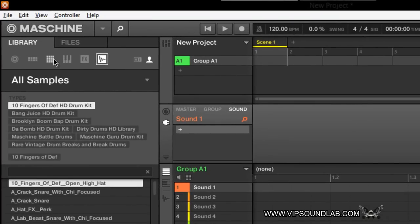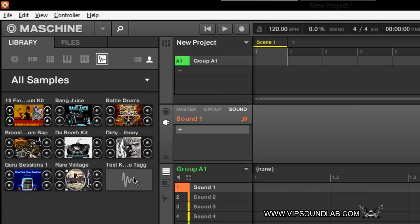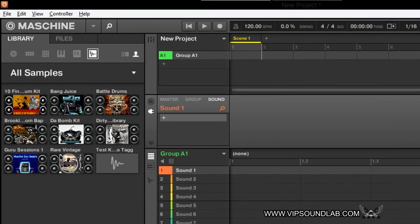Under the Library tab — where your projects, groups, sounds, instruments, and effects are located — you have a sample icon and an NI symbol for the Native Instruments library. The little picture icon is for the user library. When you select the user library, these types and filters come up. When I select All Samples by clicking that, the Test Kit appears with a blank wave icon where imaging can be added. We have a video on custom drum kit images on the website.